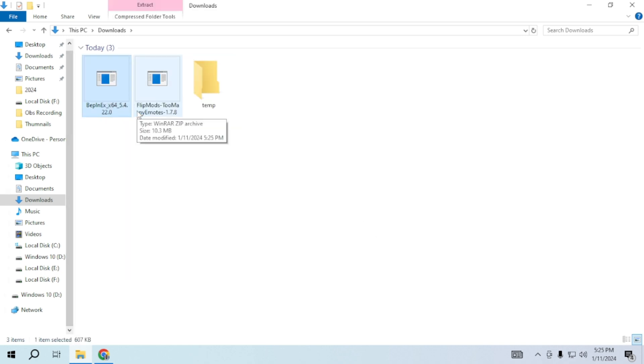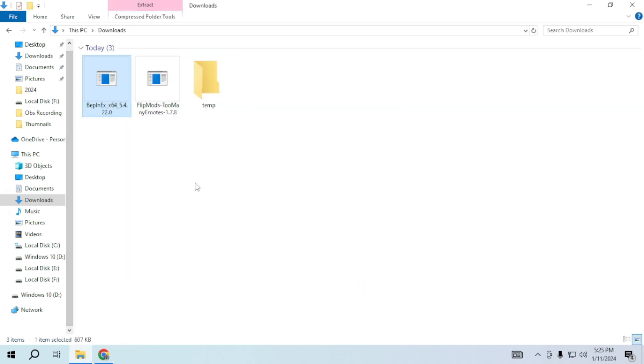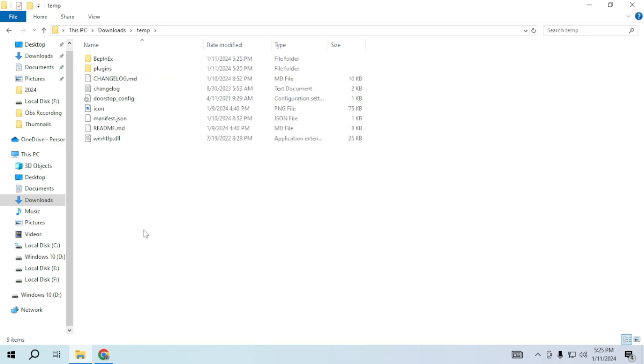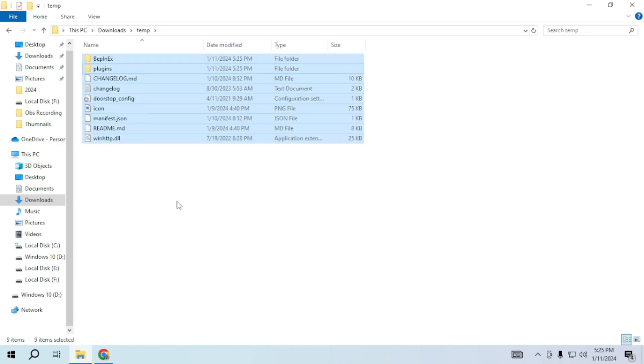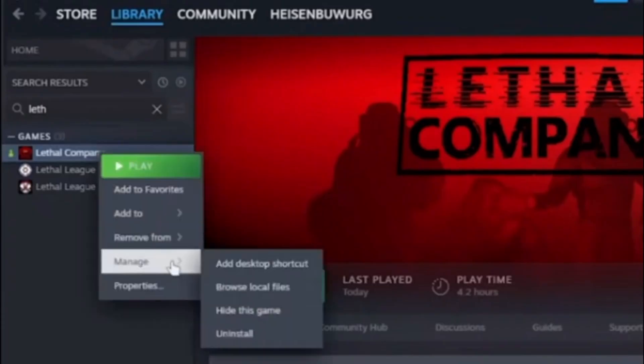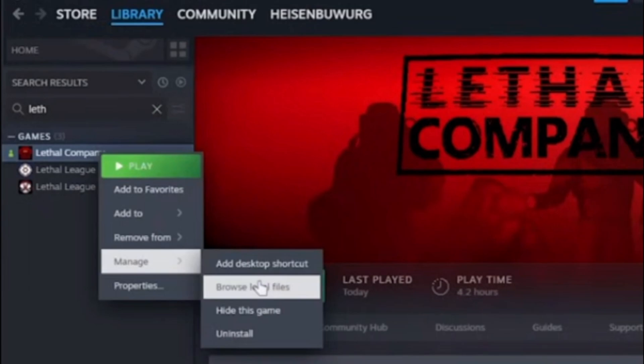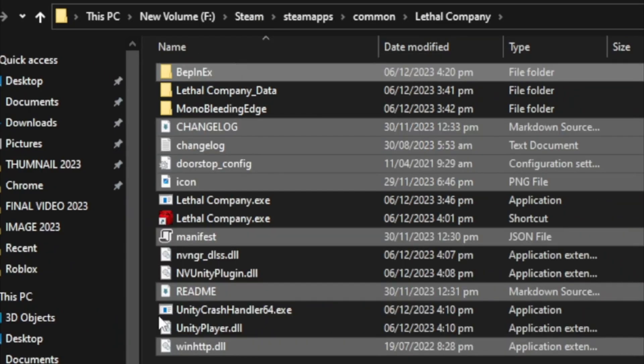After downloading, you will find them in your Downloads. Create a temporary folder and extract all of them there. Once extracted, copy these files.